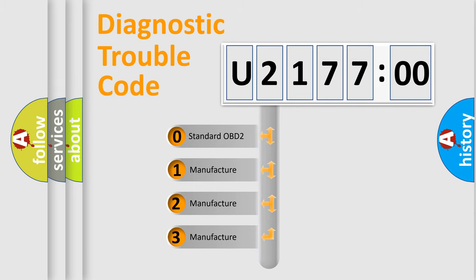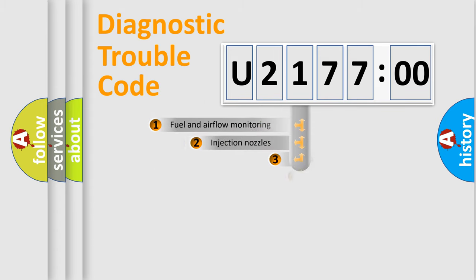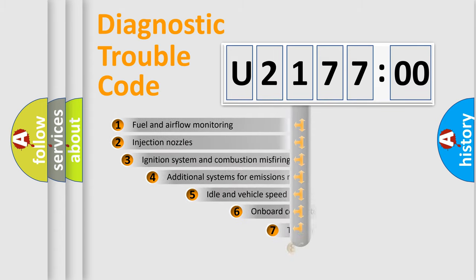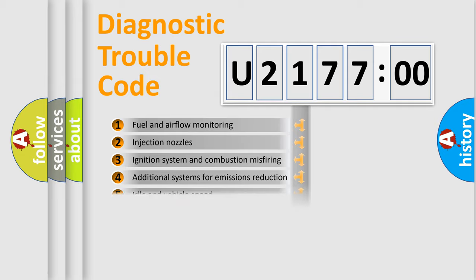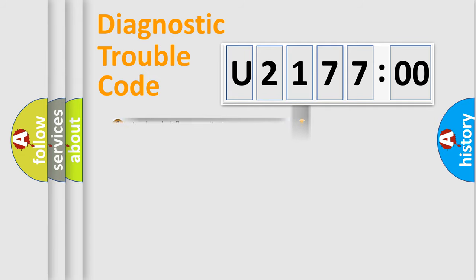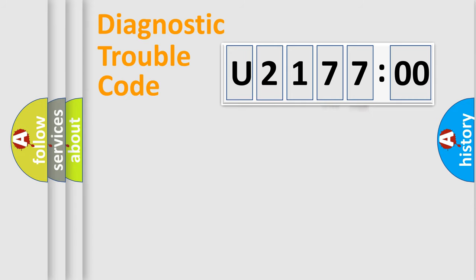If the second character is expressed as zero, it is a standardized error. In the case of numbers 1, 2, or 3, it is a more specific expression of the car-specific error. The third character specifies a subset of errors. The distribution shown is valid only for the standardized DTC code. Only the last two characters define the specific fault of the group.